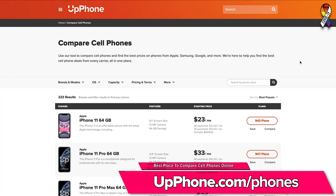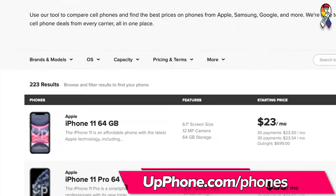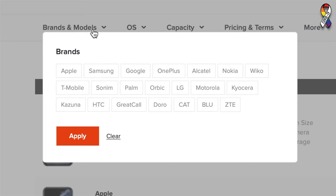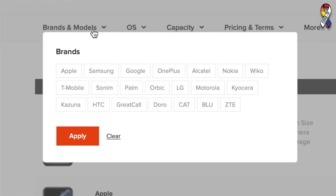So go to Upphone.com/phones and we'll walk you through the whole tool right now. Brands and models is your first filter — is there a specific brand or model that you want to look at? Maybe you want to search all iPhones, all Samsungs, or combine them. You can do just Apple, just Samsung, or both, or any mix and match.